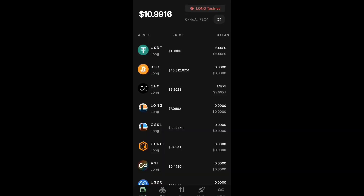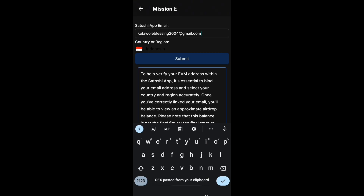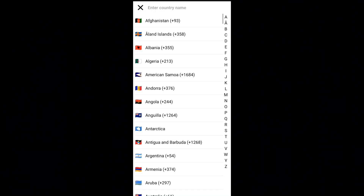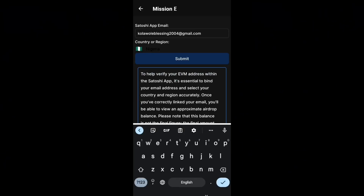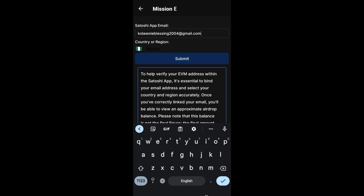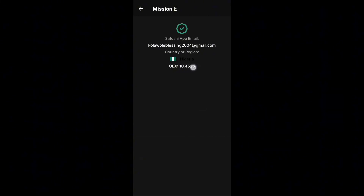We're now heading to complete the missions. Mission E is to bind your email — make sure you use the email you registered your Satoshi app with, and select the correct country you reside in. Once done, your balance will display on your page. This account shows an OEX balance of 10. If yours doesn't display, don't panic — more updates will come to resolve it. Just make sure you link your email.